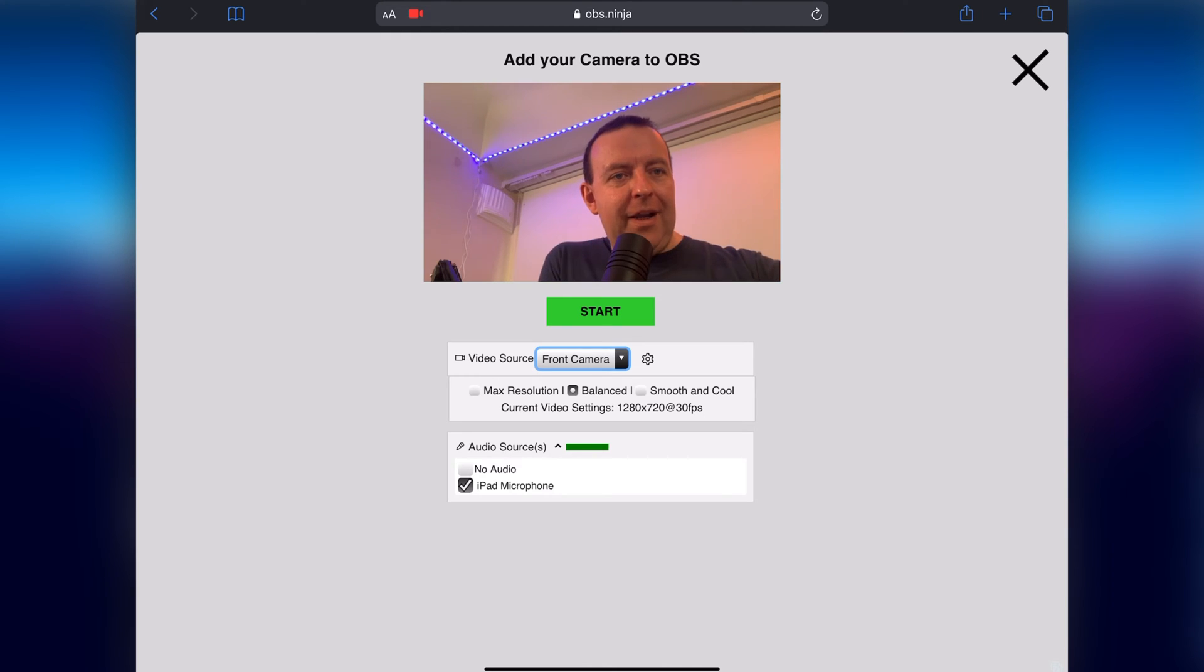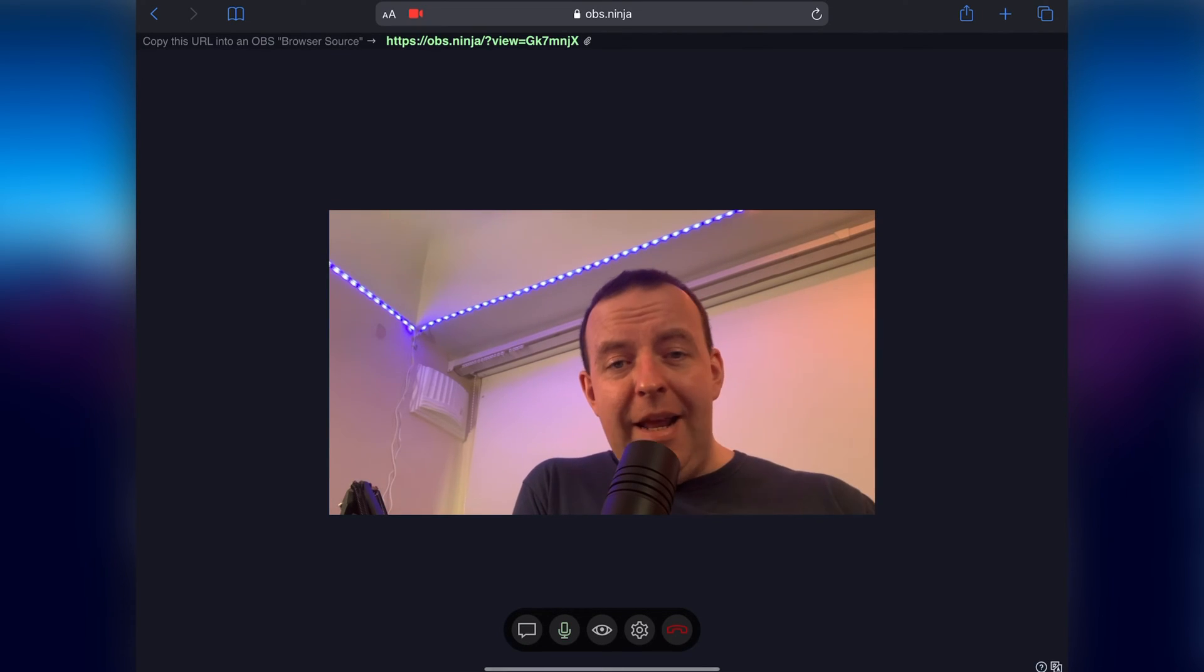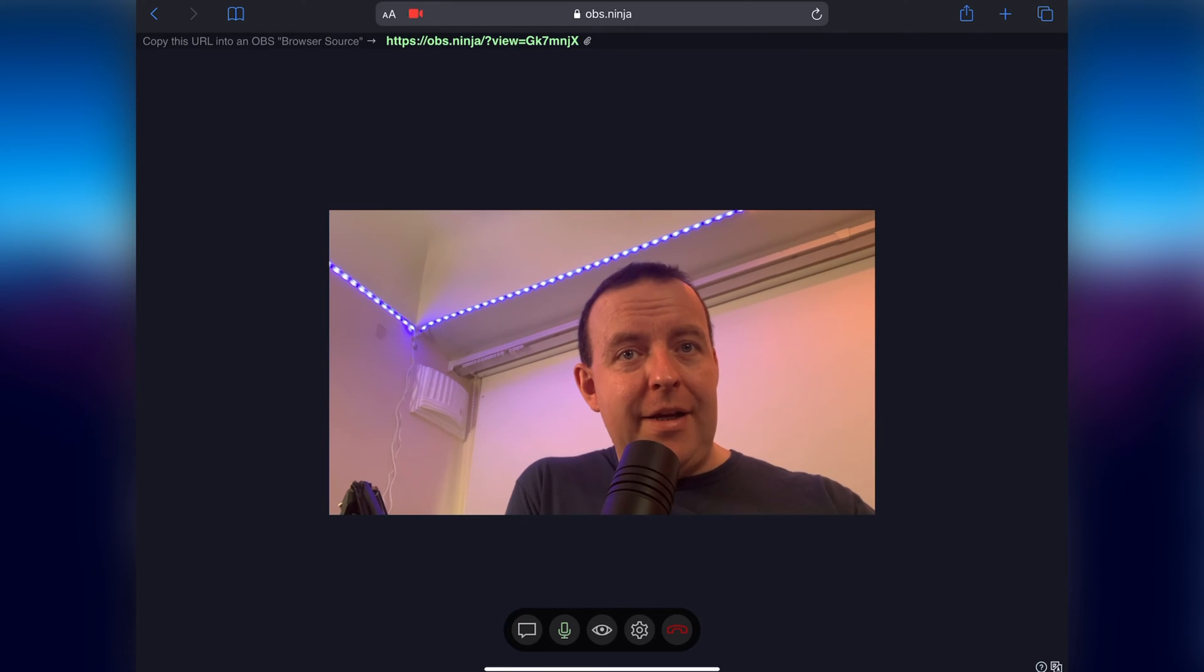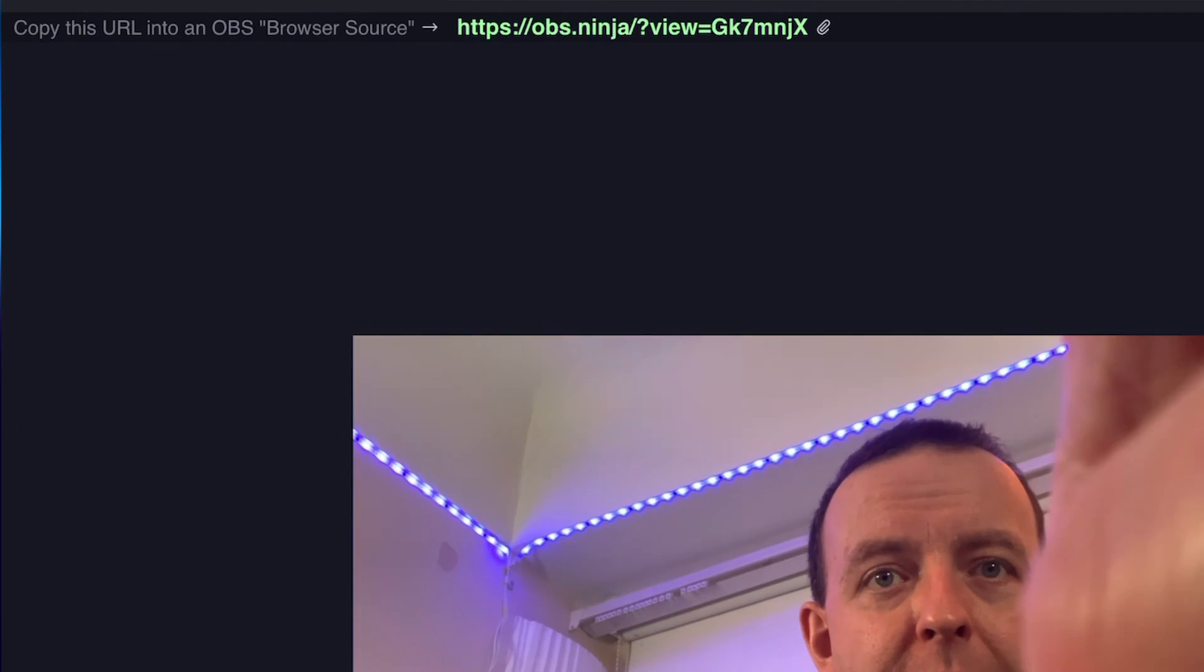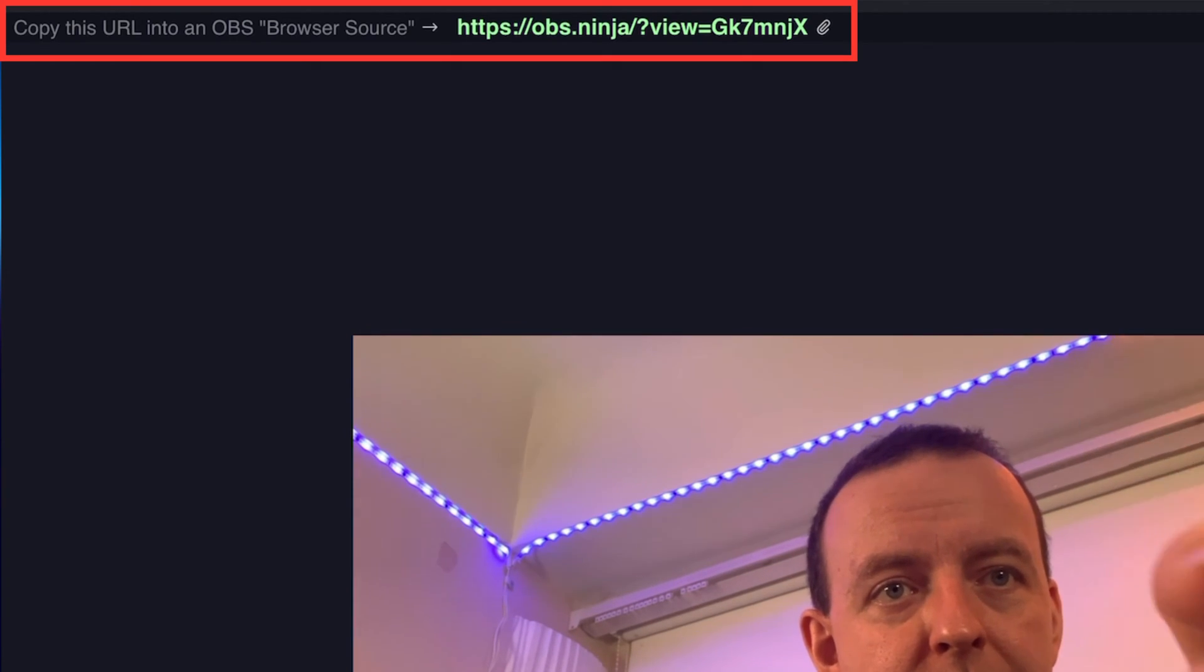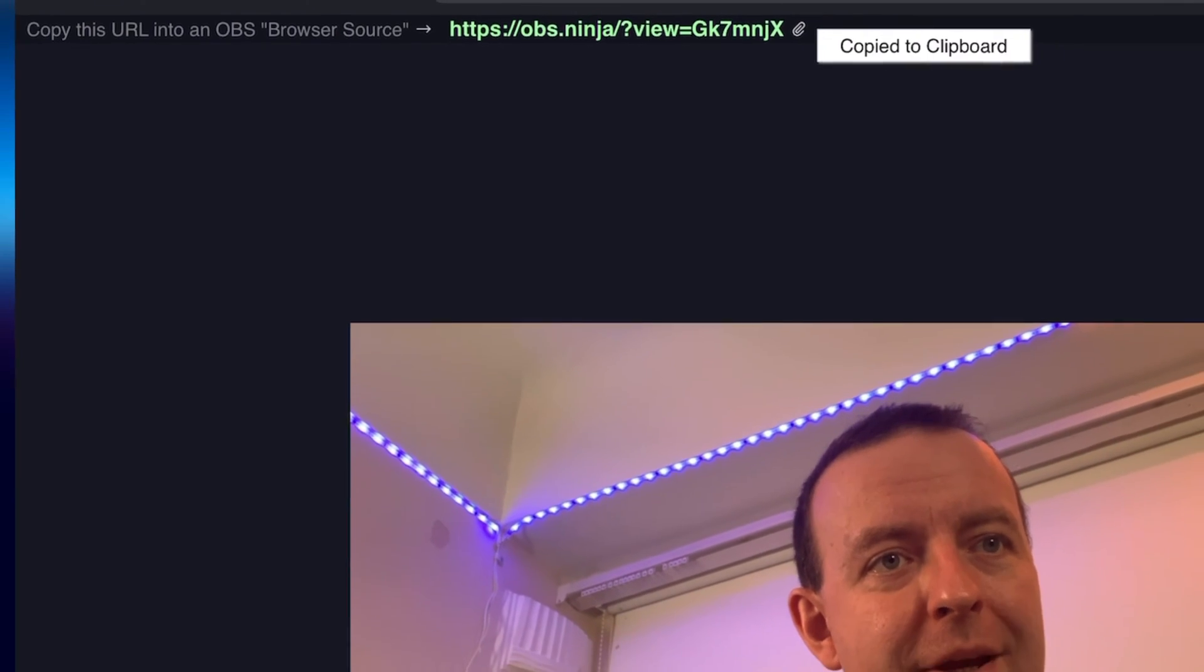What we can then do is if I click start, it then starts with a really basic page and then it says copy this URL into OBS browser source. So we've got that there so I click copy, that'll be copied onto my clipboard.